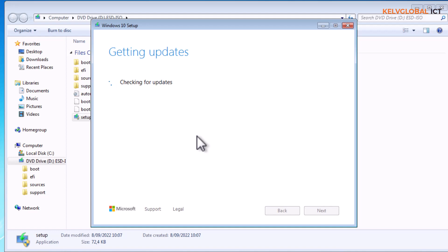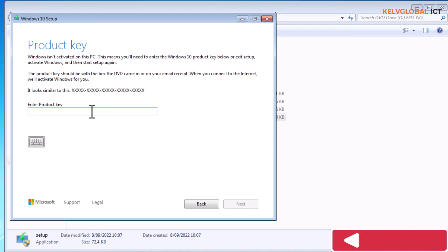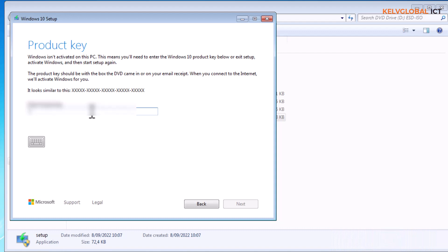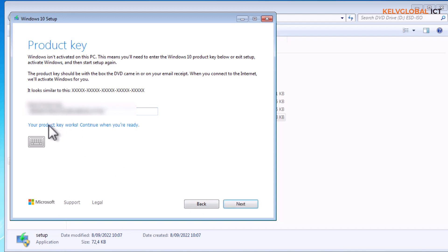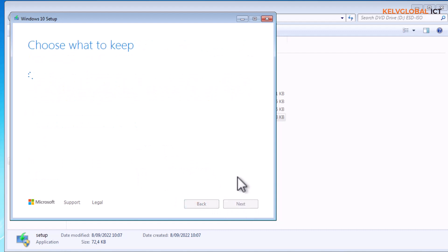During the upgrade process we've been requested to enter our product key for Windows 10 because this Windows 7 is not activated. I need to enter this product key and you can check if this key is actually valid or not. You see your product key works, continue when you are ready. Just click continue and then let's accept.